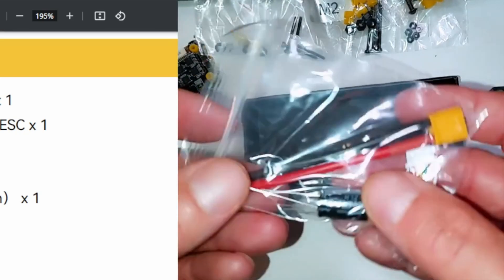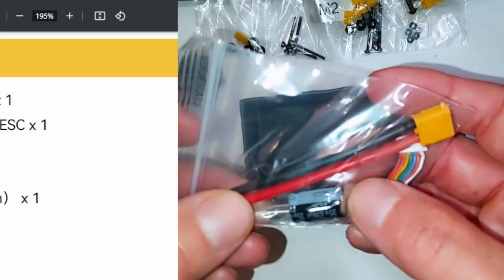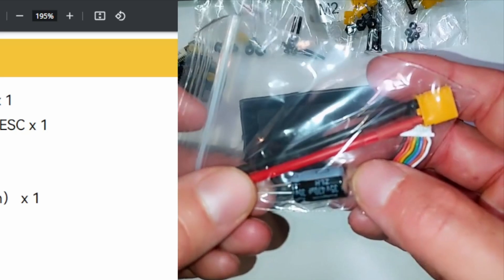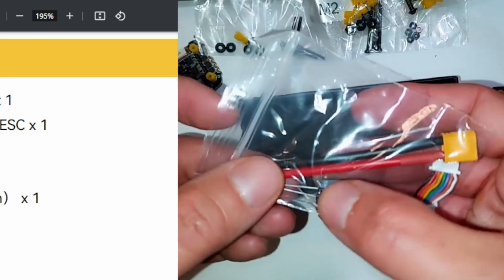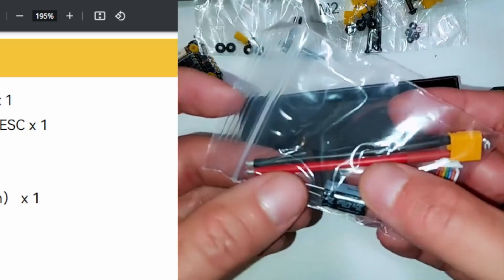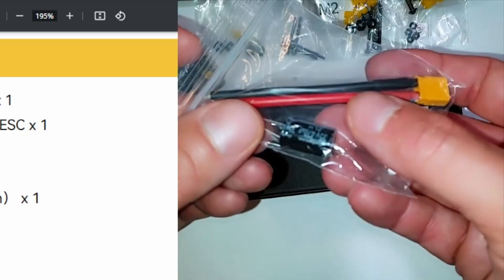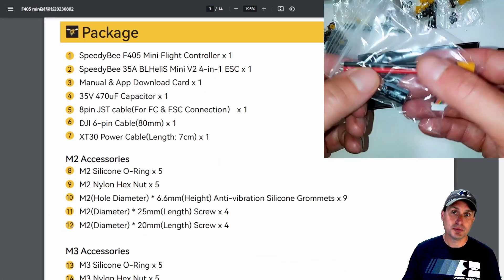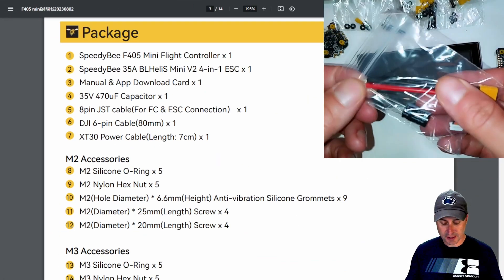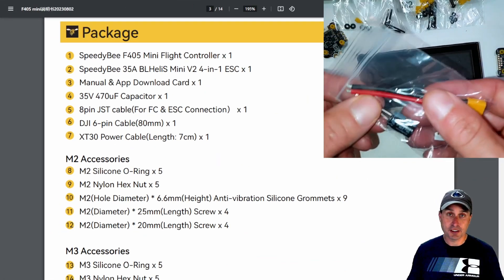And then it is a 35 volt, 470 microfarad capacitor here that you can, of course, solder up to your ESC connector there or your battery connector.